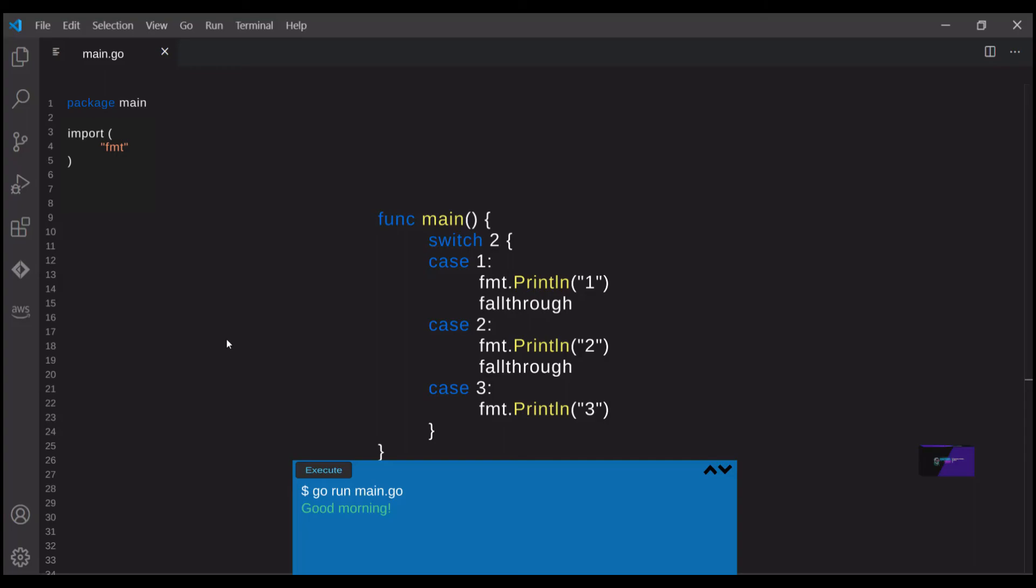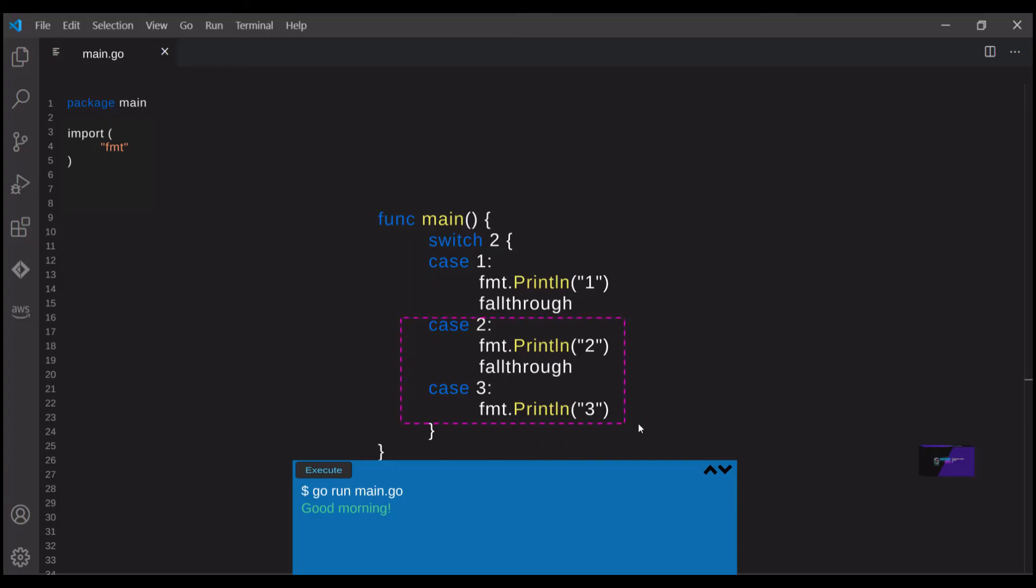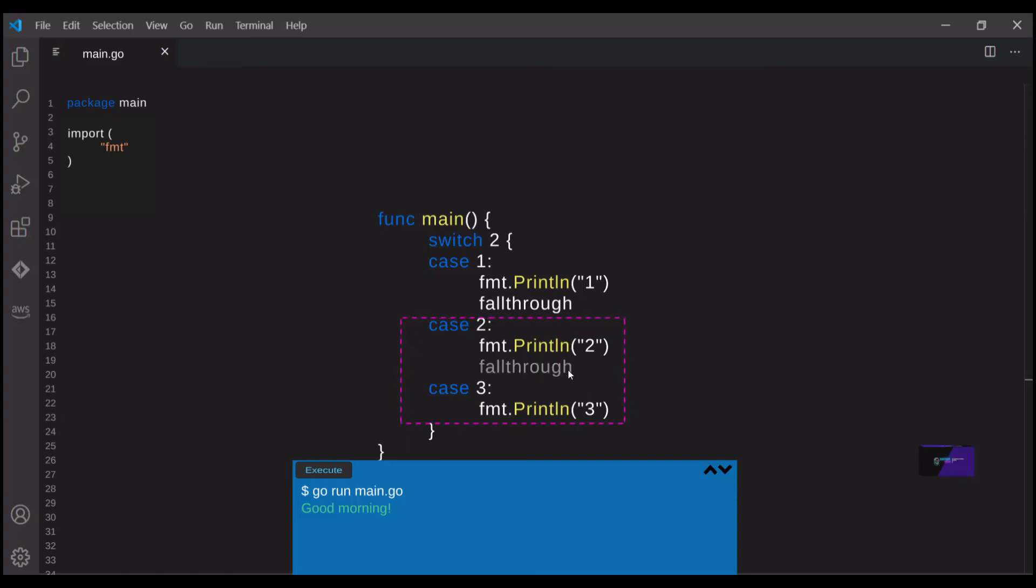However, there is a keyword that provides a little bit of additional functionality to the switch statement, and that keyword is the fall through keyword. When you use the fall through keyword, you're basically saying, not only do I want the matching case to run, but I want the case that follows that one to run as well. And here we can see that in an example where we are simply matching an integer value with the case and case two is the one that follows it will run as well. And we can see the results of that printed out here.